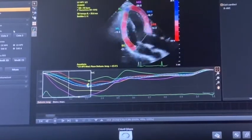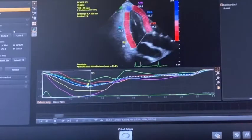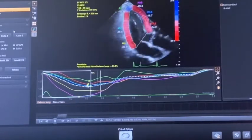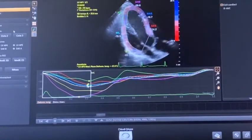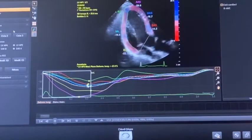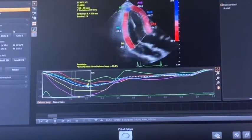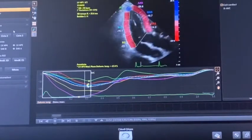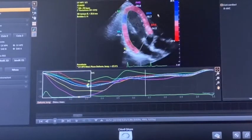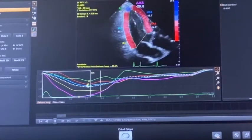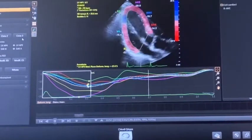The evaluation of global longitudinal strain should start from the three-chamber view, in which we can insert the time of opening of the aortic valve. We should then trace the contour of the left ventricular wall — this can be performed automatically or manually, with application of dots at the base and apex of the left ventricle.